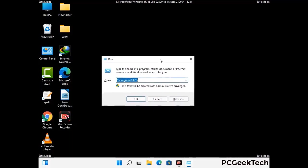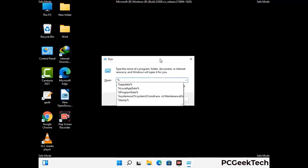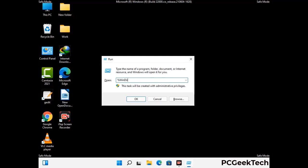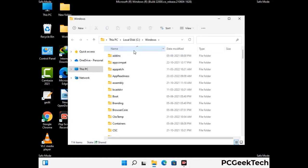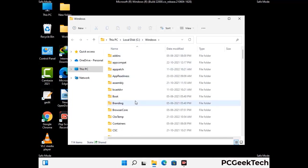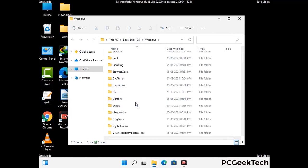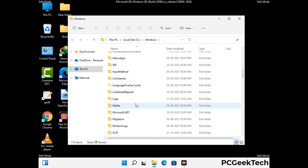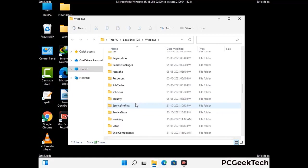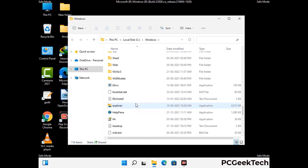Now type in %windir% and press Enter. Find and remove any suspicious files or folders related to the virus. Also look for any files created at the time the virus attacked your PC. Be careful and don't remove any important folders.